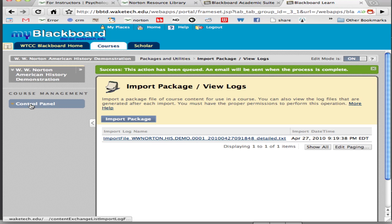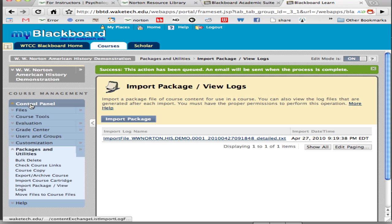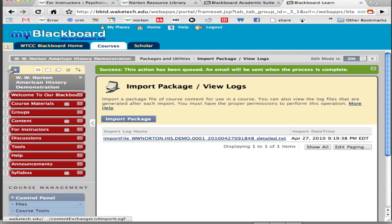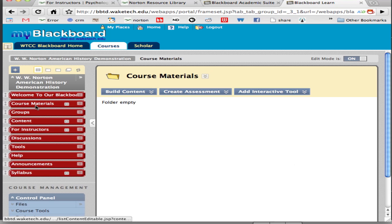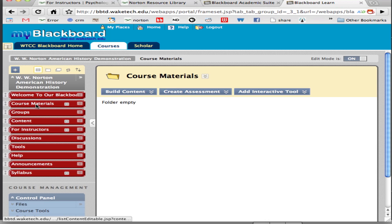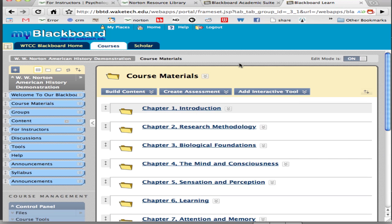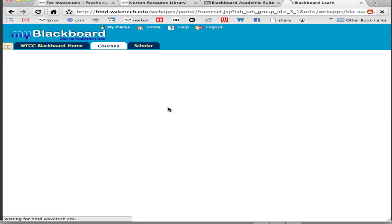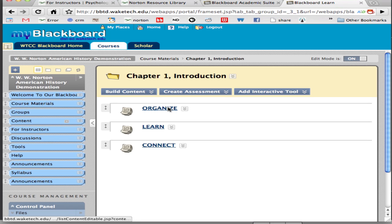Eventually you will receive all of the Norton content and you're going to be looking under the course materials button in order to access that content. As you can see when we click on course materials content hasn't yet been added. Just give it some time. It usually takes between 10 minutes and 30 minutes for a course to be fully imported. You'll then have access to all of the Norton content.